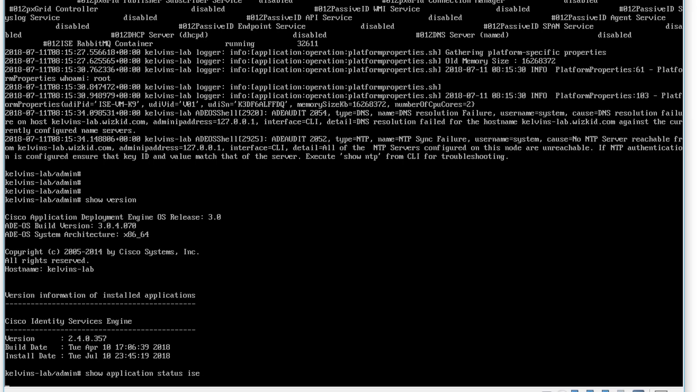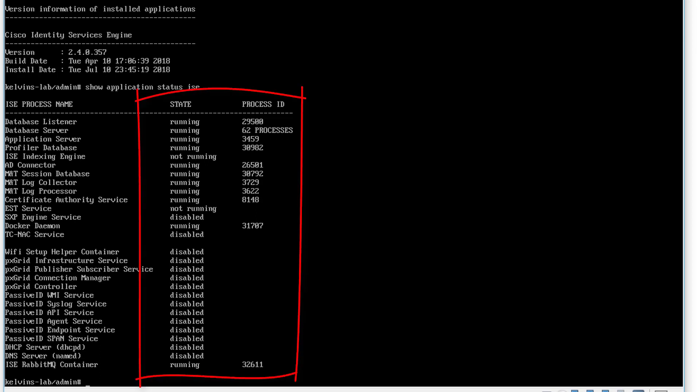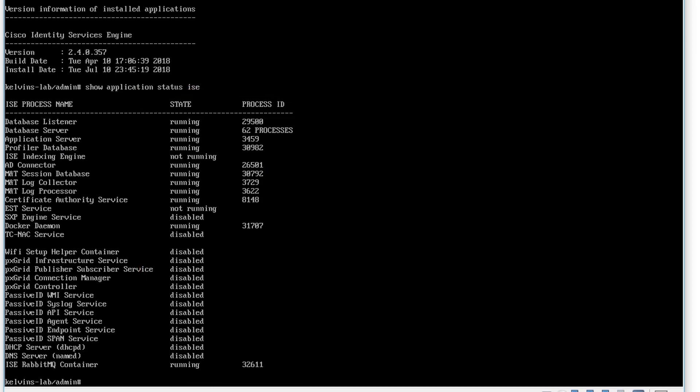You can also see that we're running version 2.4. And if we do a show application status ISE, we'll just give this a moment to load. We should be able to see that our processes are running again. Every time you do a show application status ISE, it does take some time sometimes. So you can see that our services are running, our application server's running, which is how we're able to access the GUI.